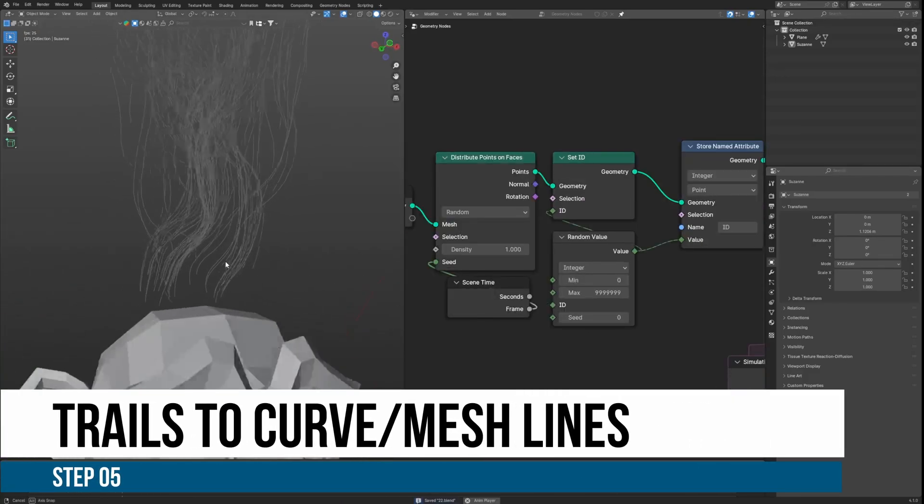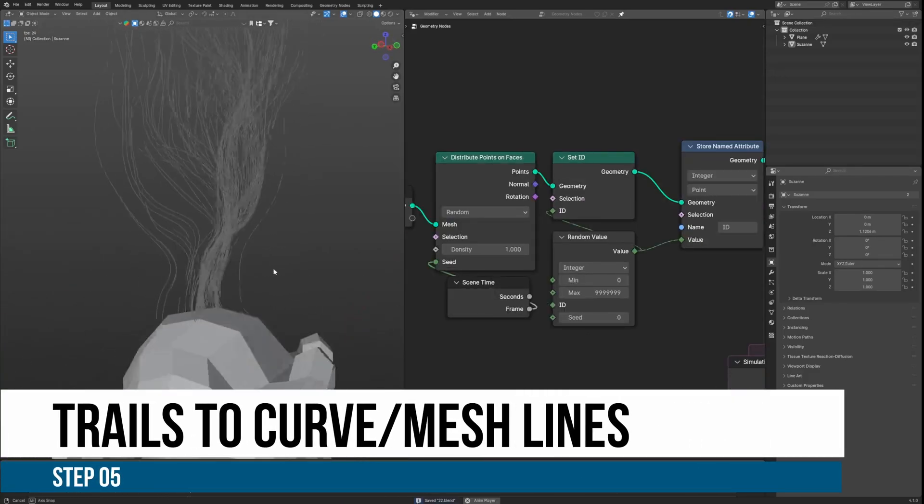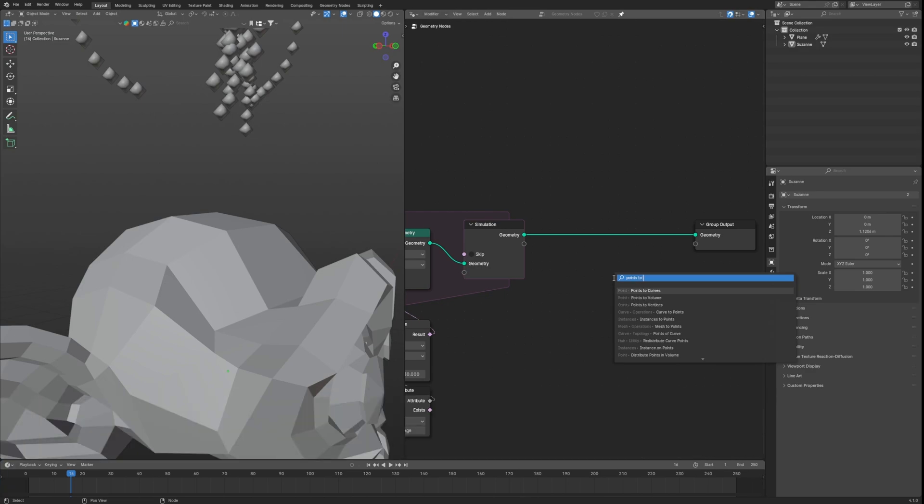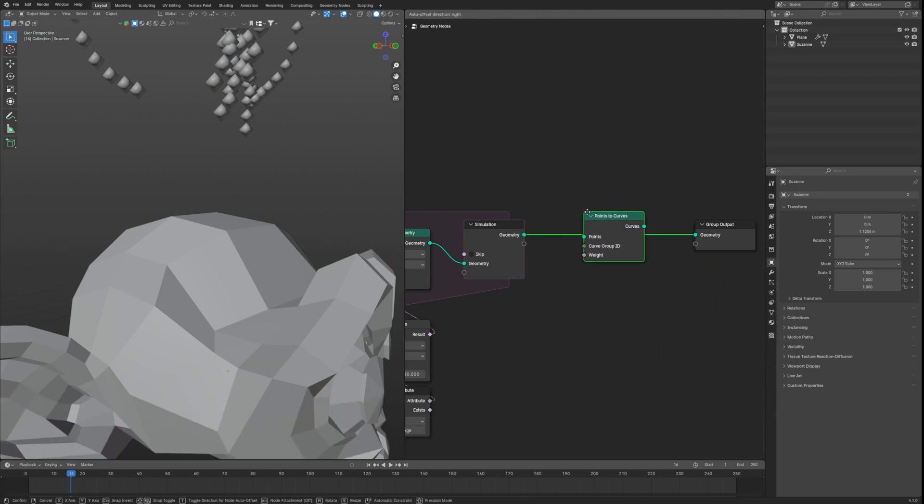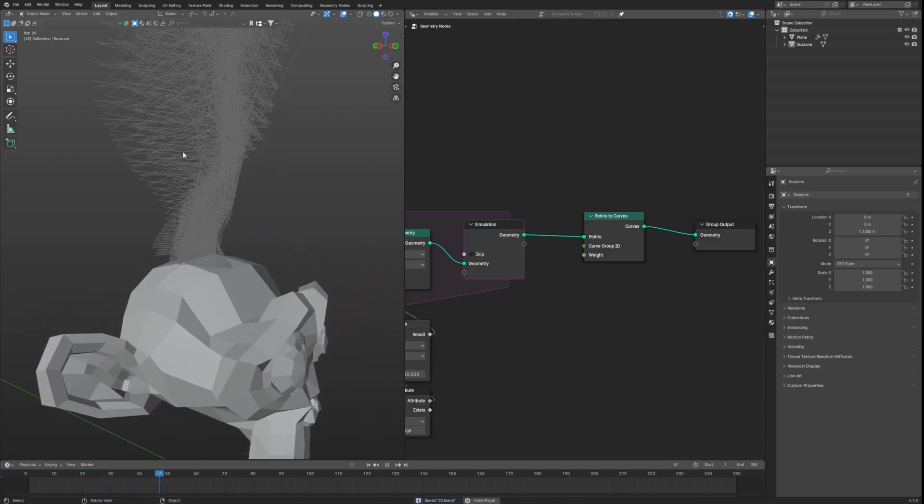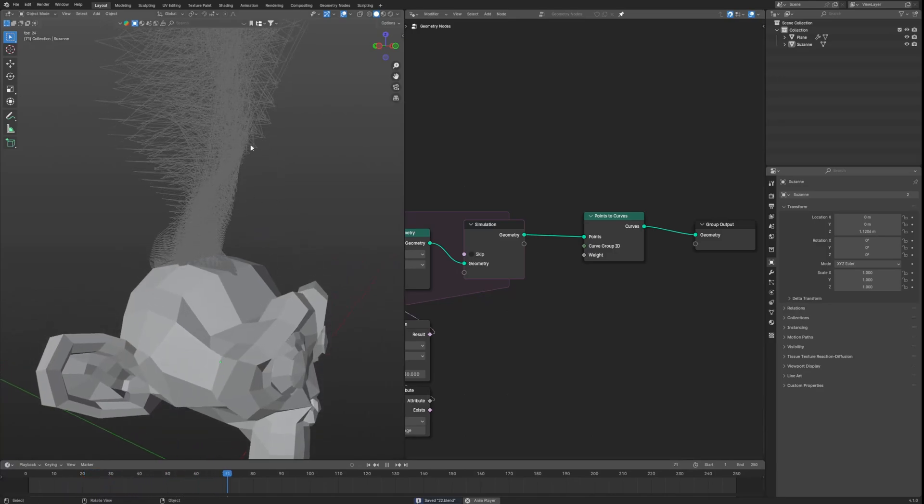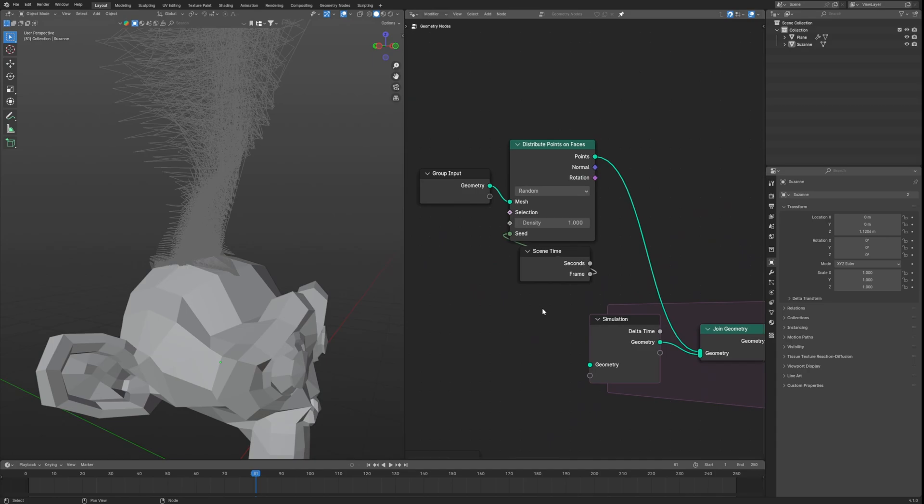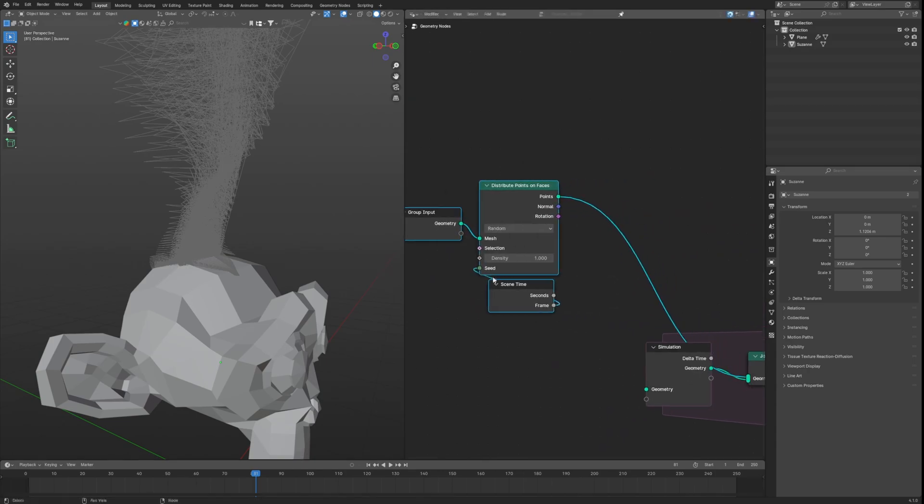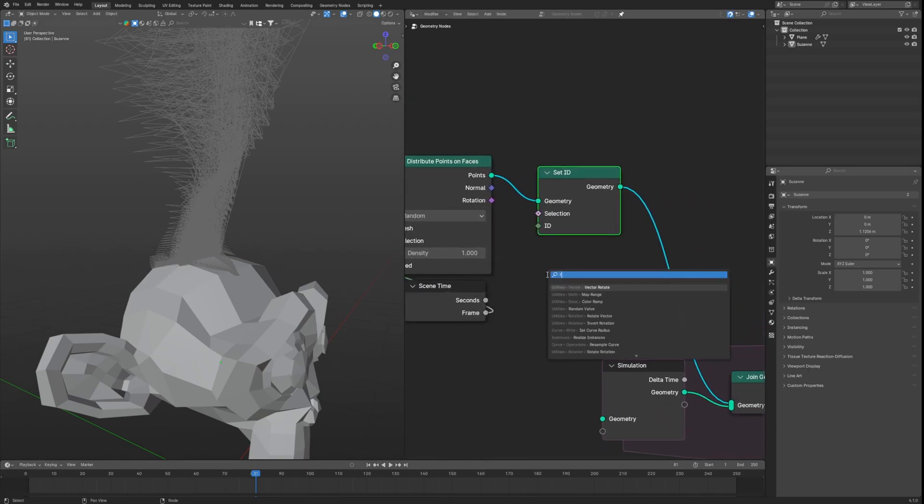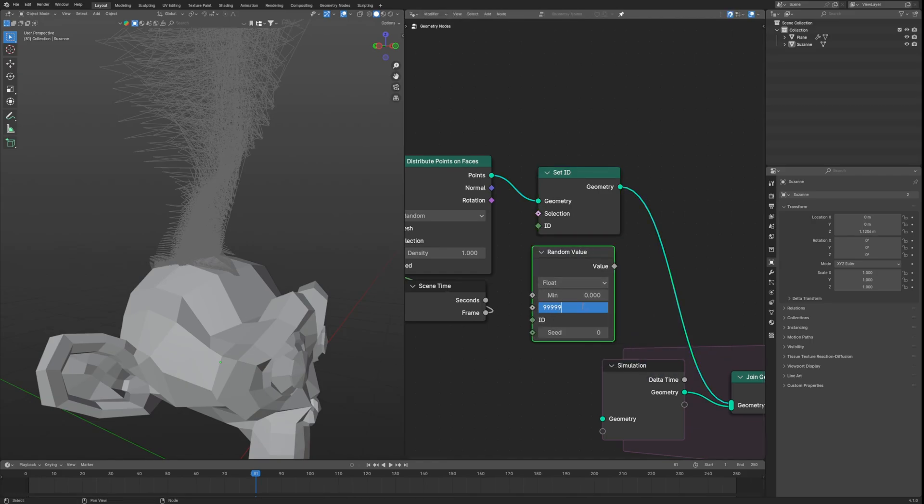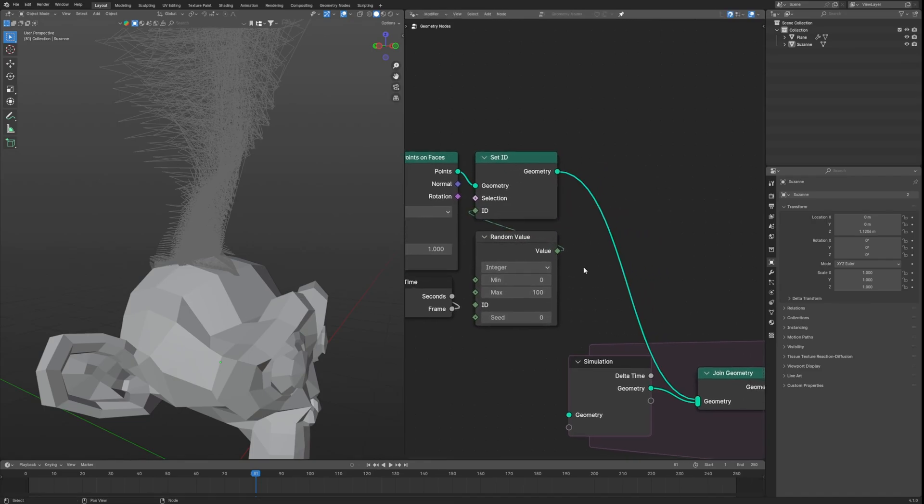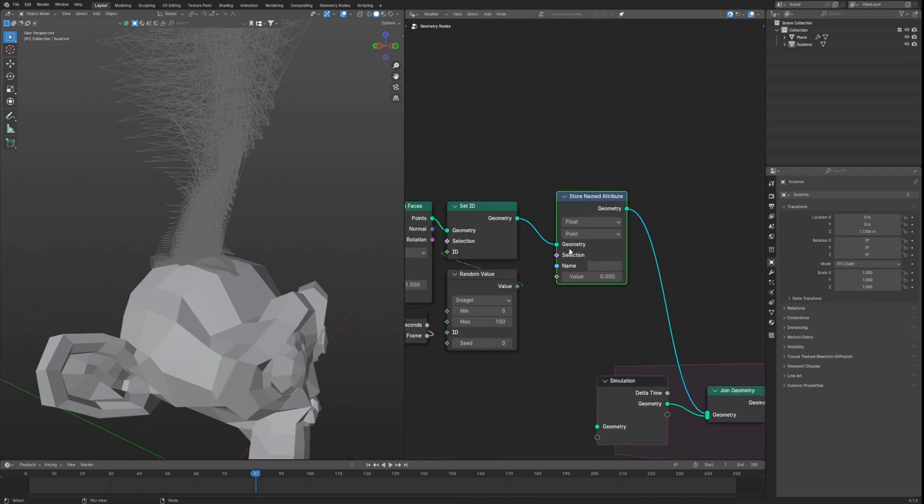Step 5: Converting Trails to Curves/Mesh. So we will use a node called points to curve and things can't be that easy right, because we get these glitchy noodles. To fix, let's hack back to the start. First we need to set individual ID for each particle using set ID node and connect random value and enter the maximum value to 9999 as much as you can, because there are going to be many trails. So now each particle has a unique ID. Let's store this data as ID so we can use it later.